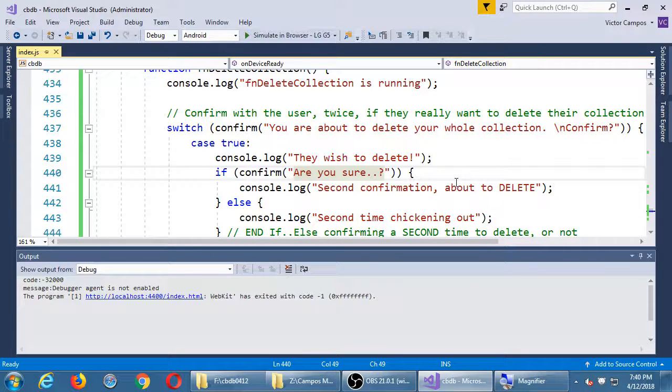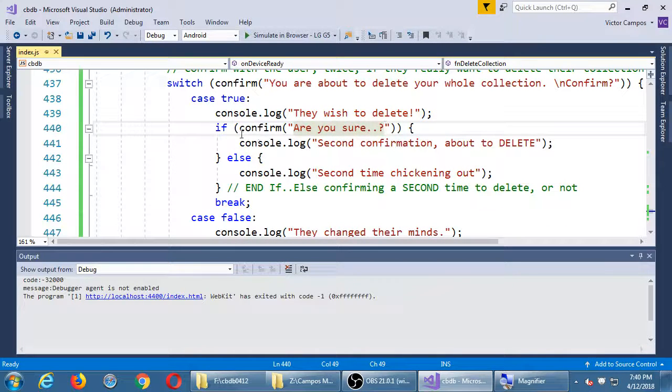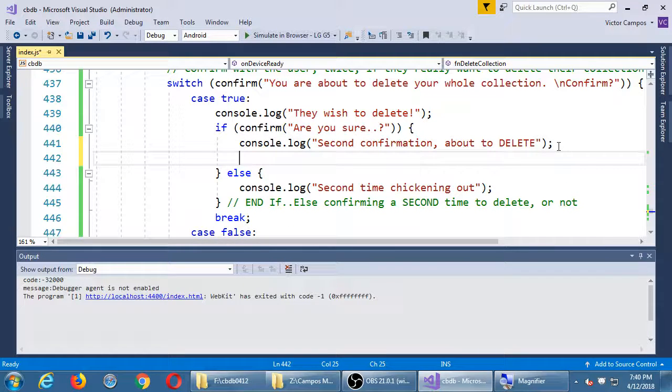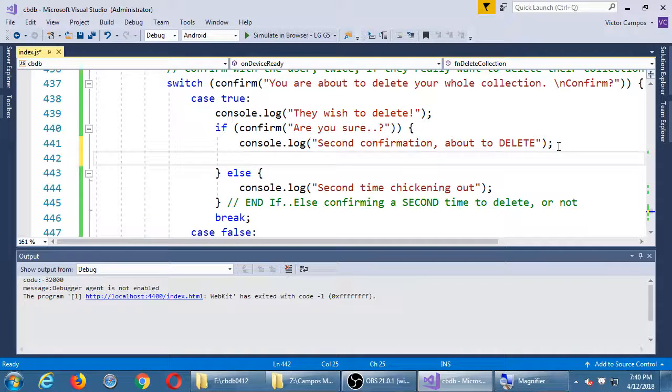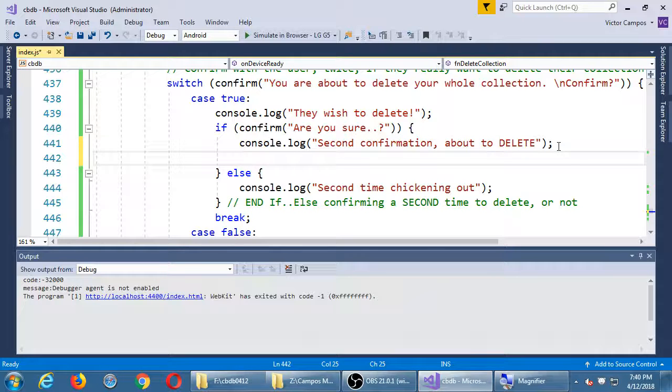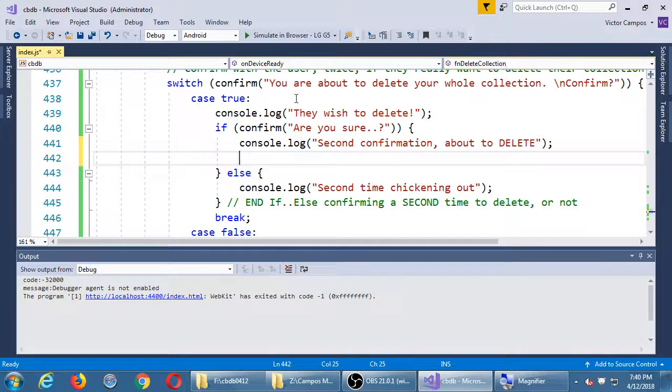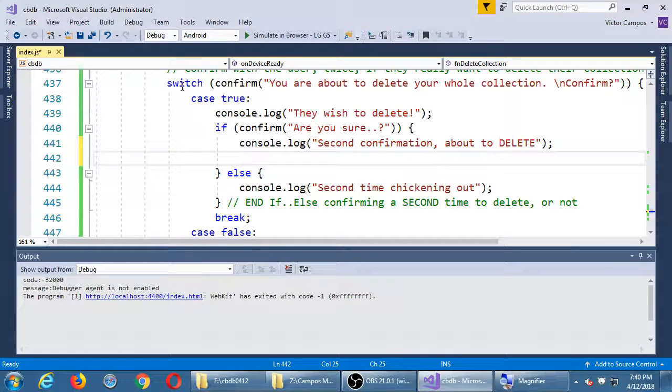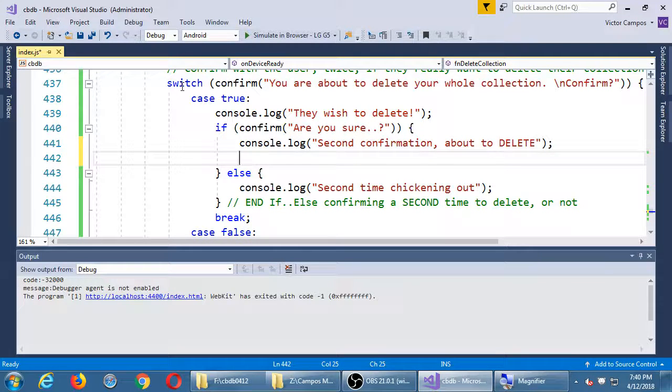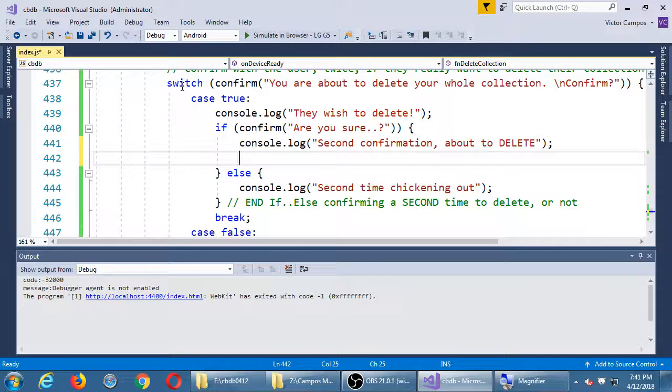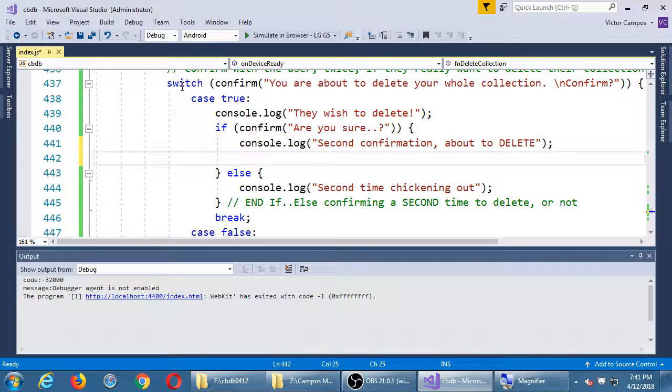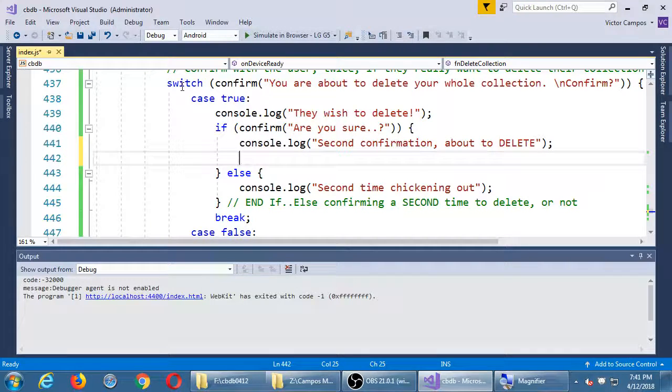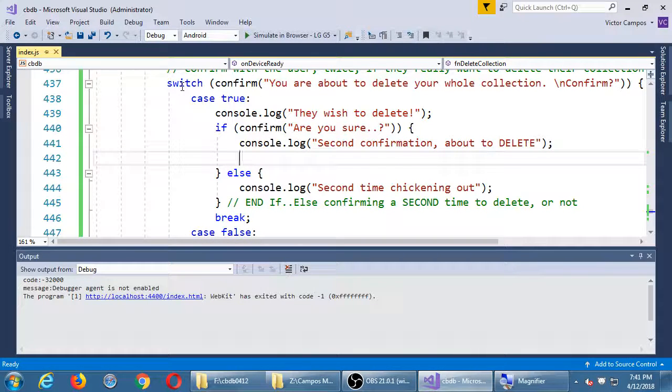You can of course add a third layer of confirmation to say are you really really really sure. We can ask one more time inside of this if, and we can keep going as many times as we want. We could have done from the very beginning instead of a switch, an if else, and then inside of the second level a switch. We could have done two if elses, two switches, either or. There's many ways to do this. If you find a way that you like better, go ahead and do it. But there's no wrong answer if it does what you need it to do and you understand what it does.